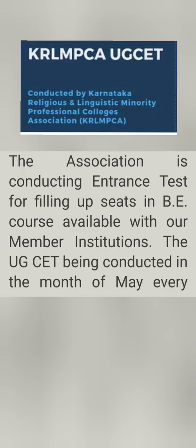As these organizations don't take through COMEDK, they fill the seats with students of their own religious community or linguistic minority community. They conduct an exam like KCET but it is called KRLMPCA UGCET, and this exam is conducted in May and June timeframe, similar to the KCET pattern. All students who belong to a specific community can attend and get 40% of seats based on their merit.